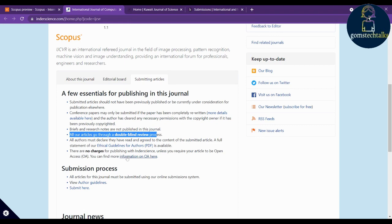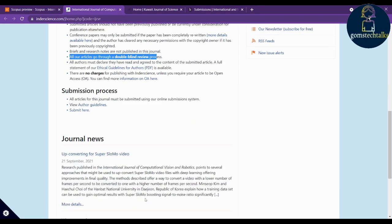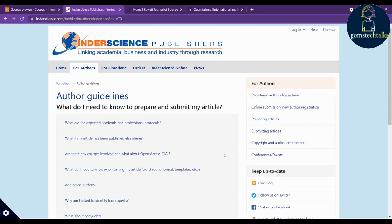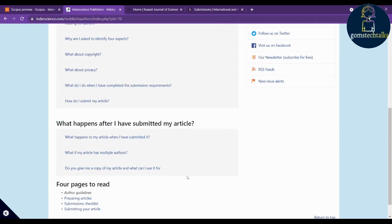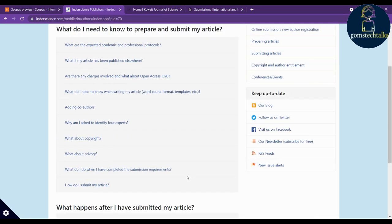It follows a double-blind review process. You can check how many days they take to review by looking at those details. For the submission process, click 'Author Guidelines' to find the manuscript template, copyright policy, privacy policy, and how to do submissions — you can see all of it there.